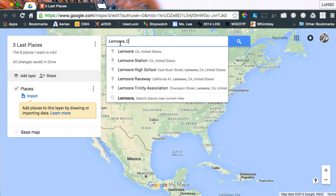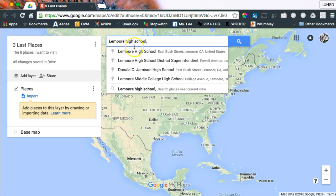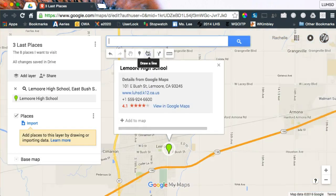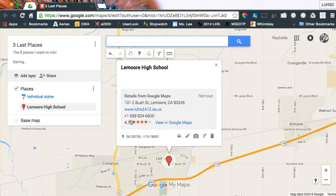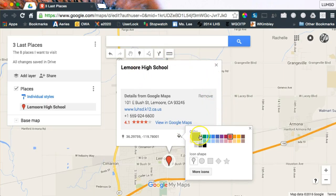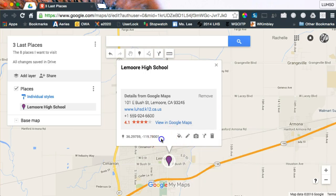Let's search for Lemoore High School. There it is — Lemoore, California. When you search for something, it pops up a green pin. If that's not exactly where you want it, you can move the pin, or click 'Add to Map.' Go ahead and add it to map. It's now made a pin. Down at the bottom, you can change the color of the pin — we're Lemoore High School, so let's go with purple.